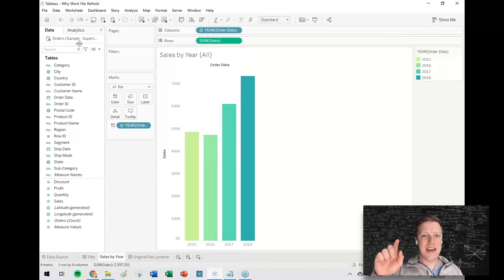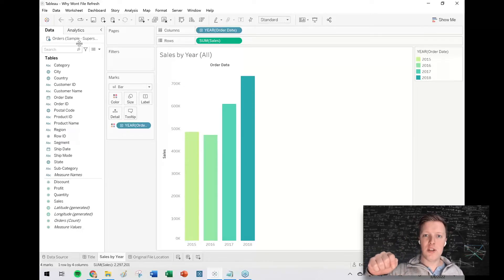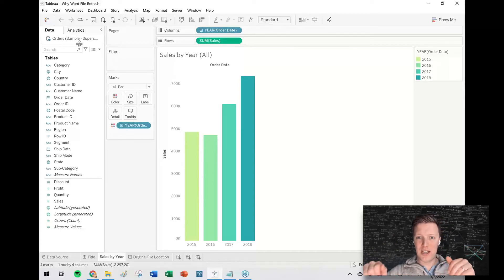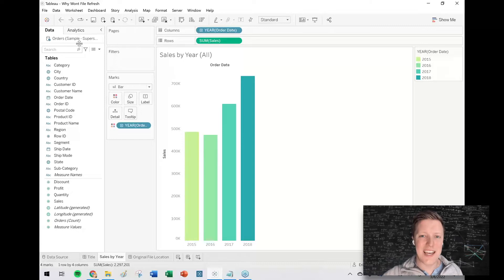If you have any questions about that, I'm going to, in the description below, link to a video where we talked about the different Tableau workbook types, TWB versus TWBX. It'll explain in a little more detail what's going on there.